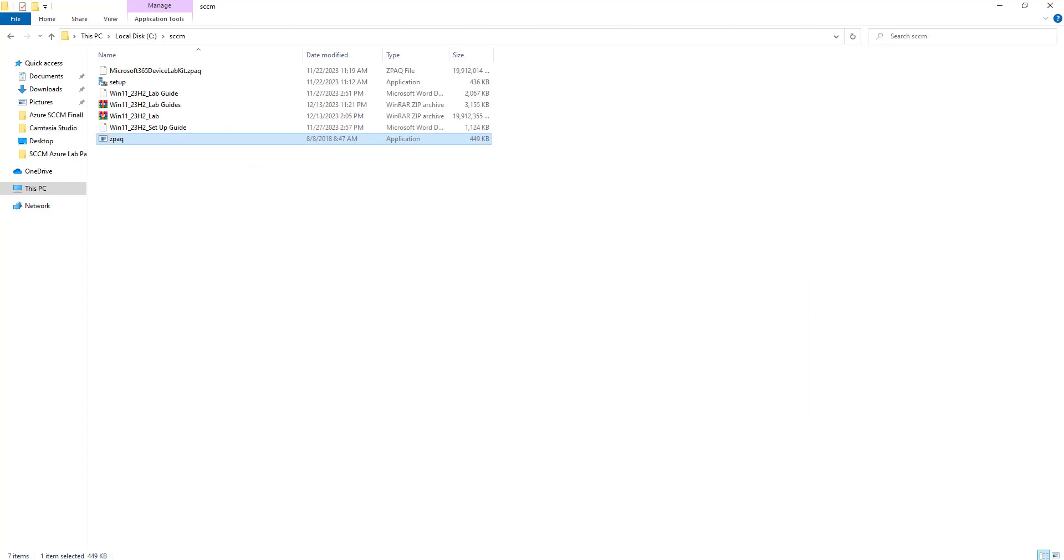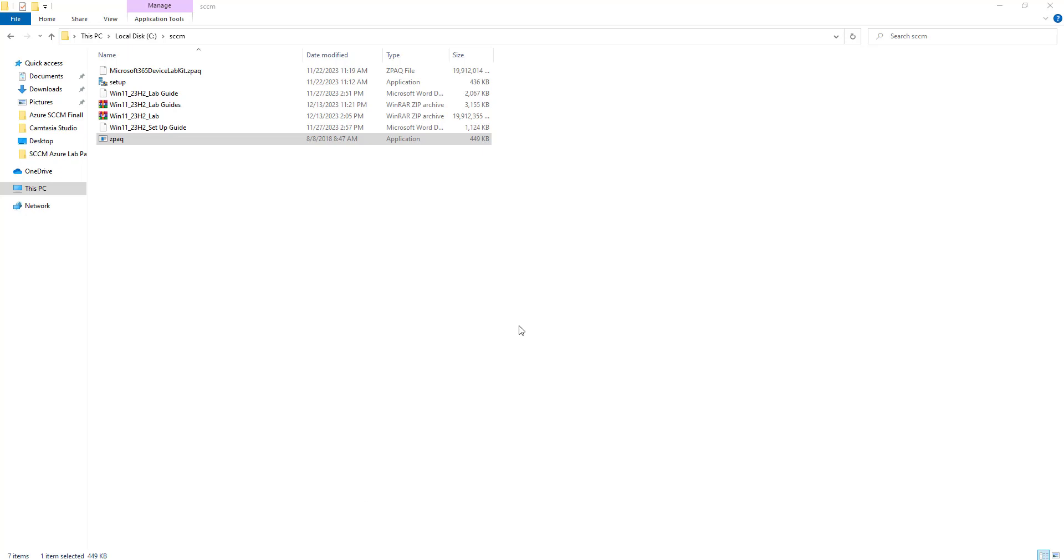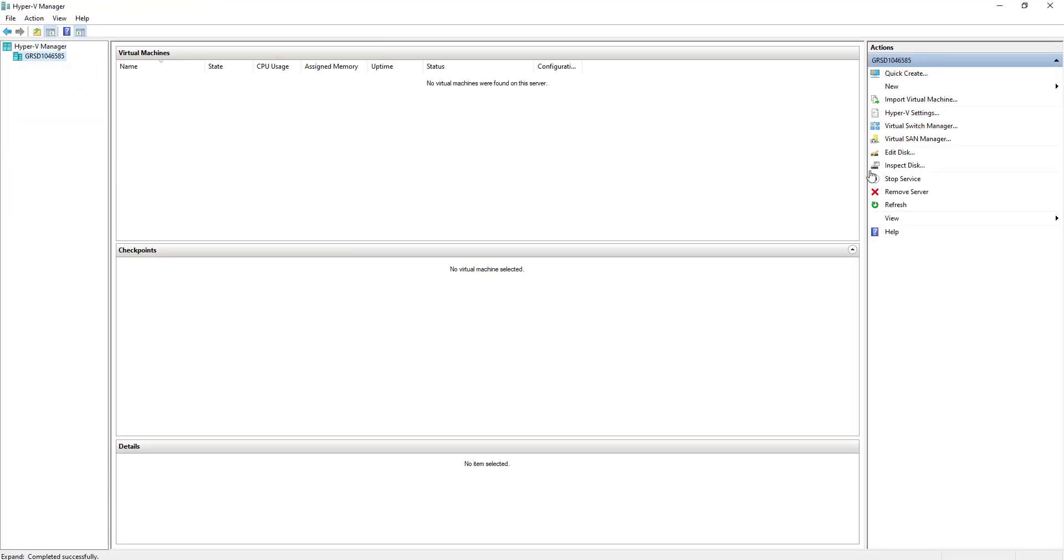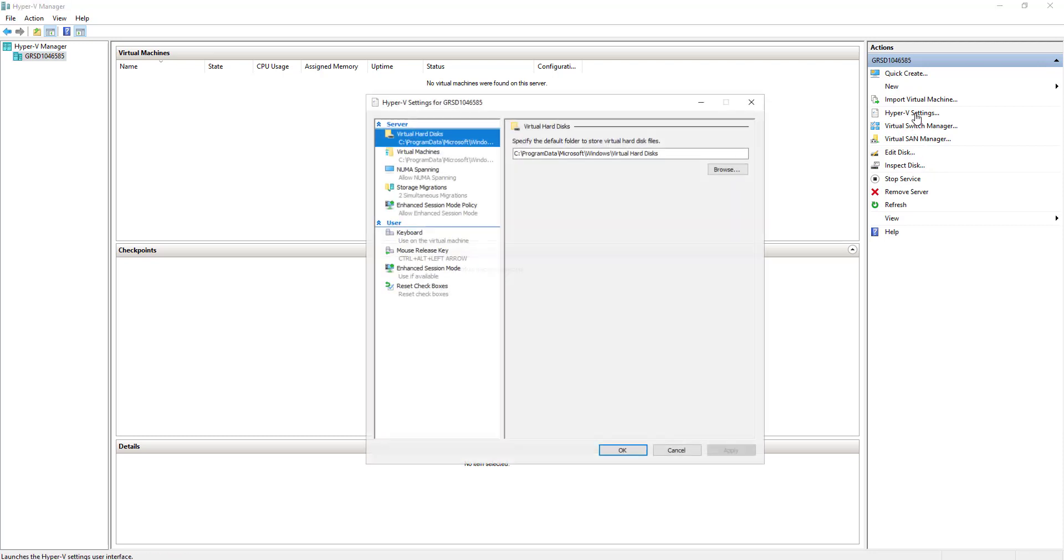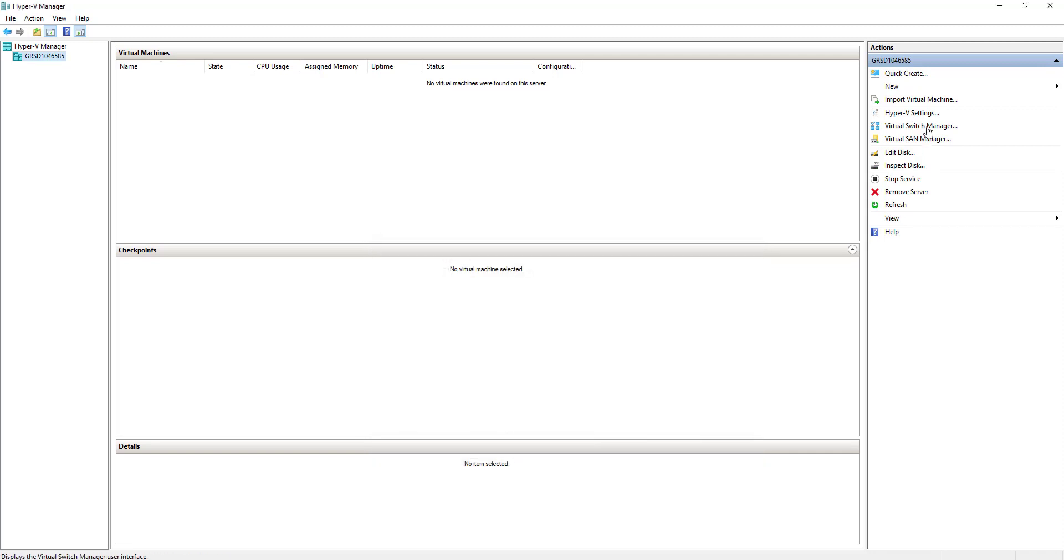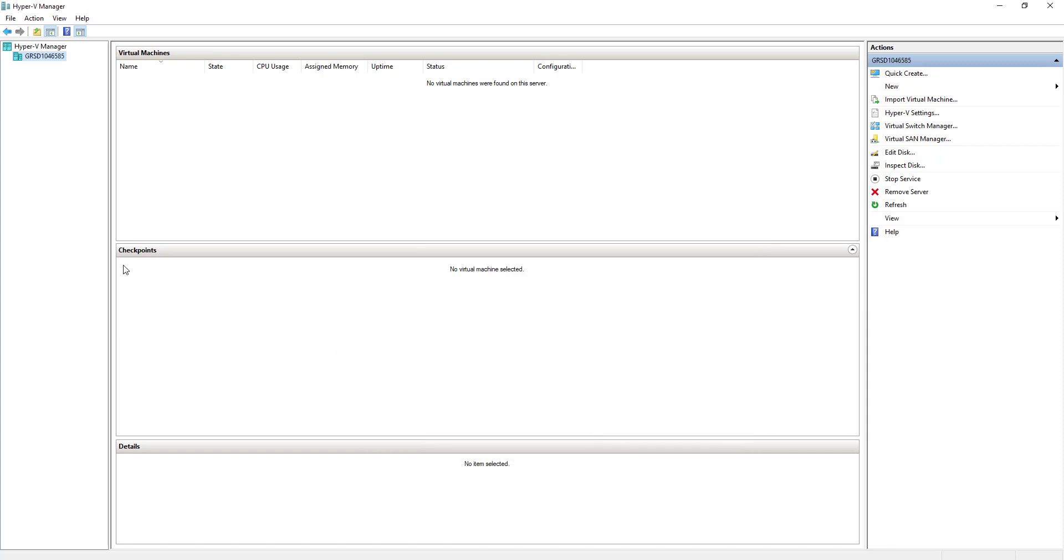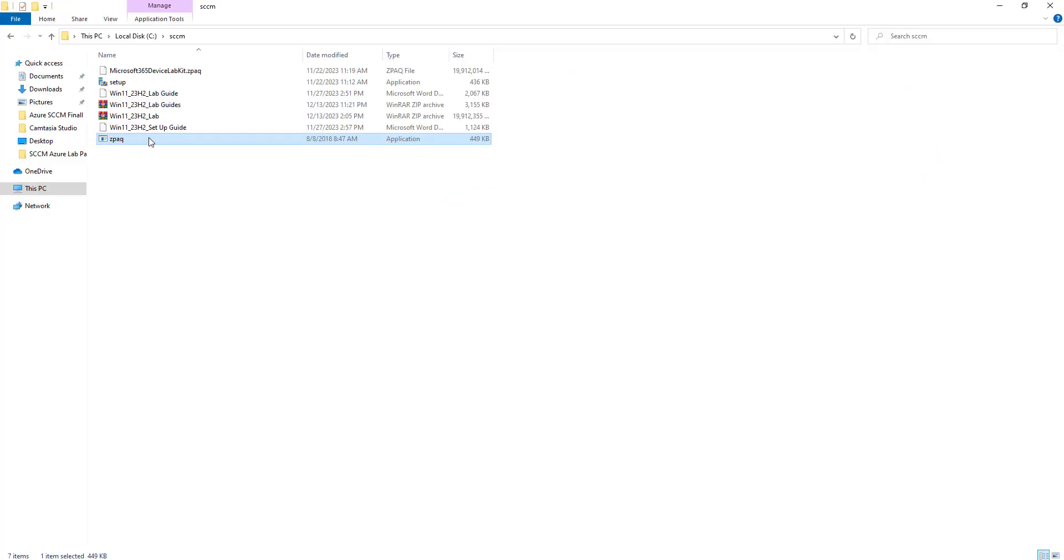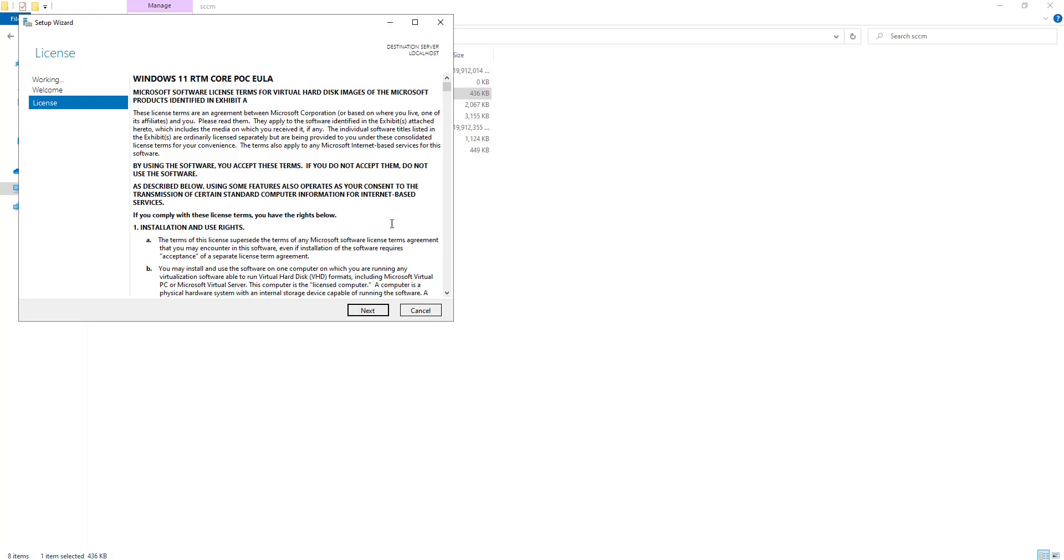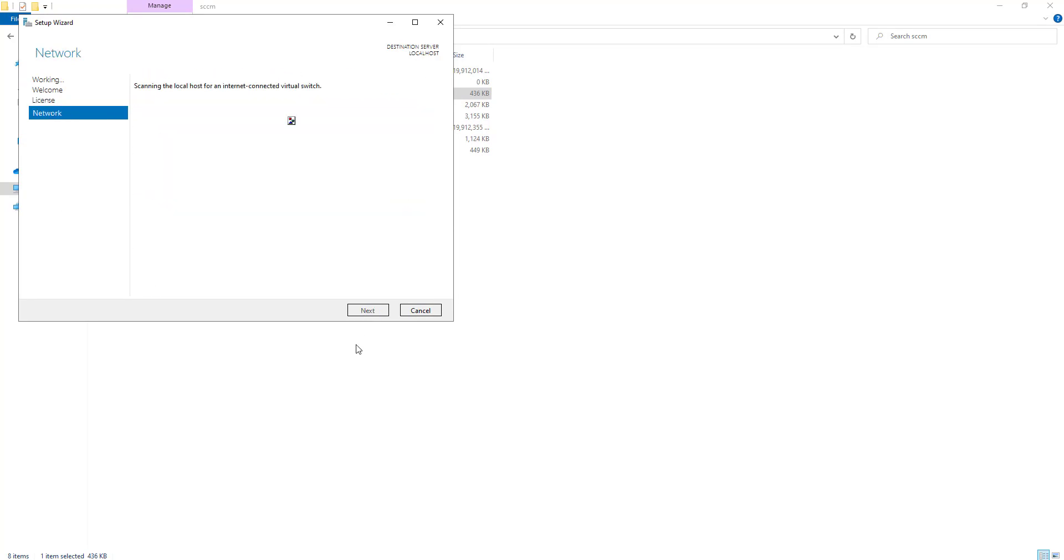Once the Hyper-V is installed, you have to make some additional settings. You have to add an external adapter so that it can communicate to the internet. I have already added it. I will go to the switch manager and you will see I have this external connection already added. Now I am going to set up the file, right click on the setup and click yes.